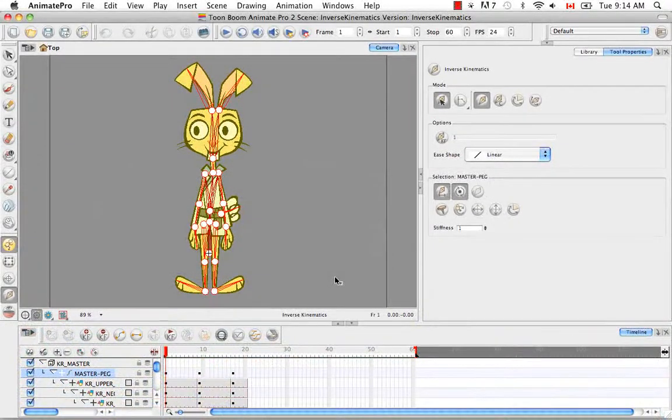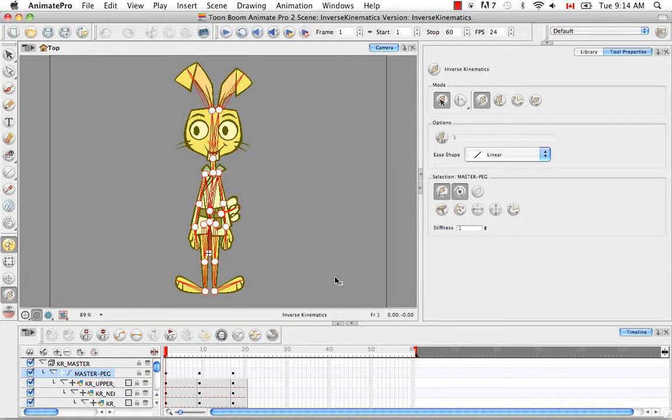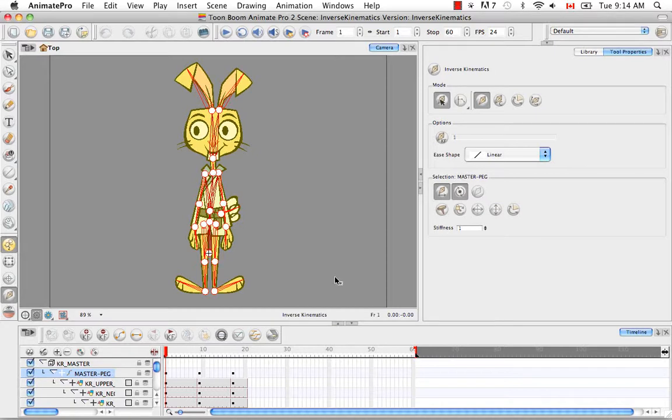Welcome to the tutorial, Inverse Kinematic Basics, the first tutorial in the Inverse Kinematics series. Rather than get into the mechanics of setting up or animating with the Inverse Kinematic tools, what I'm going to do in this tutorial is discuss the theory behind Inverse Kinematics.